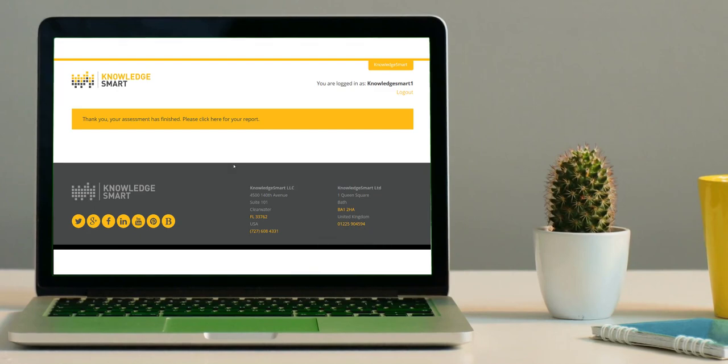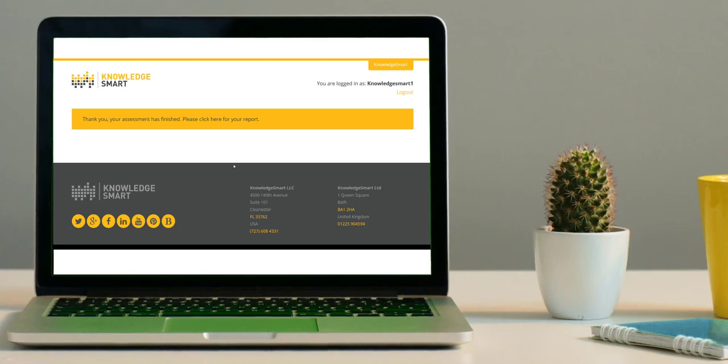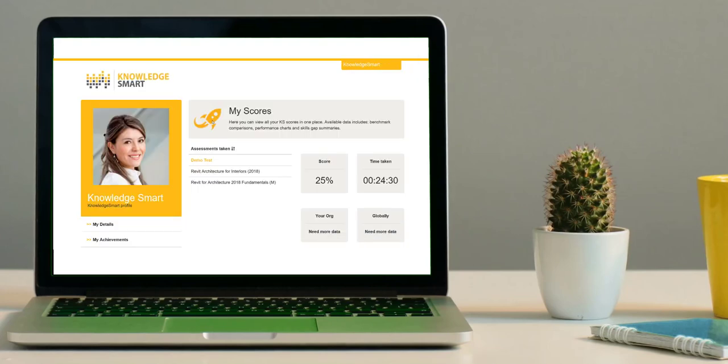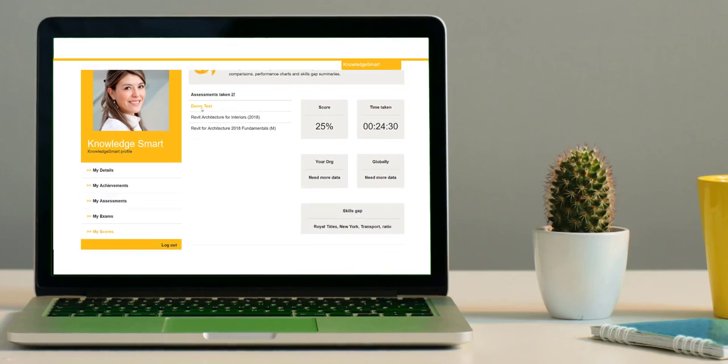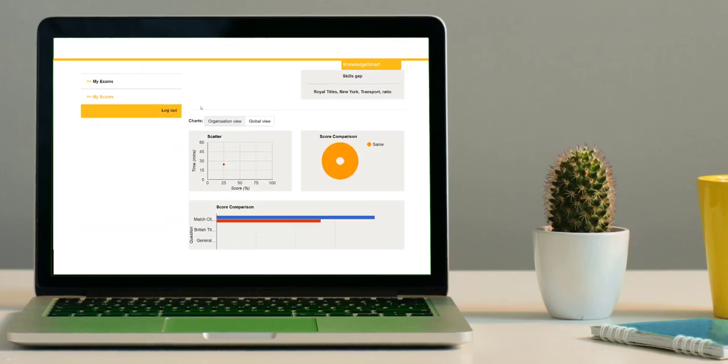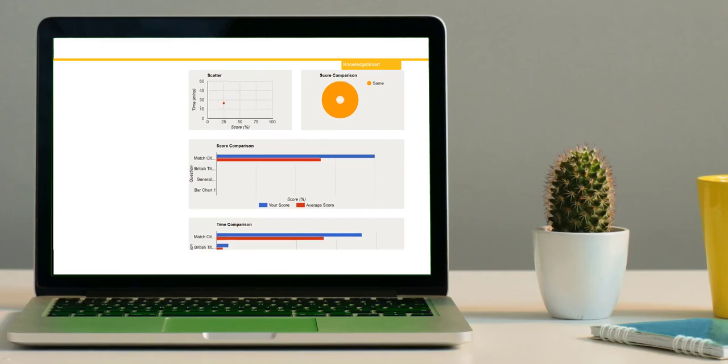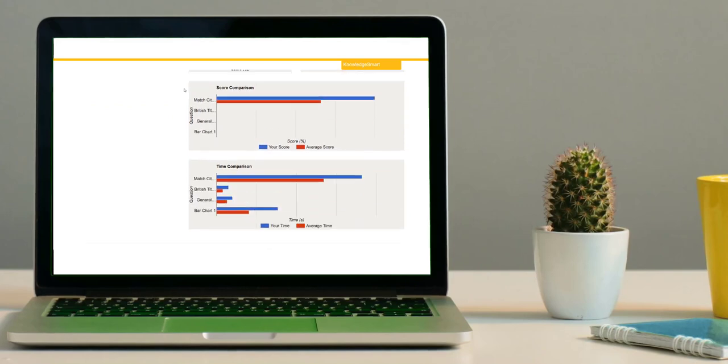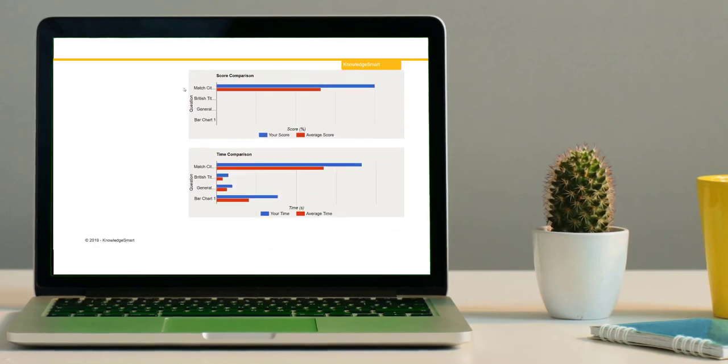Your assessment results are instantly available and may include coaching notes and links to training material. This is all designed to help you on your personal development plan. In some cases, you might need to contact your administrator for detailed analysis of your assessment results, including an assessment certificate, question analysis, benchmark data, and a personal skills gap analysis, which is available via the Knowledge Smart user profile area.